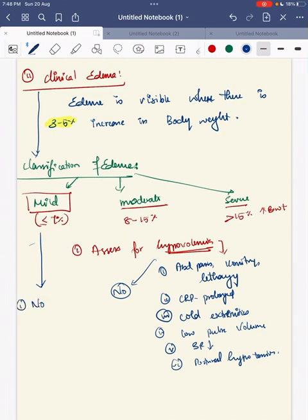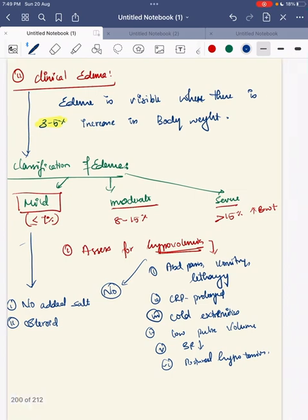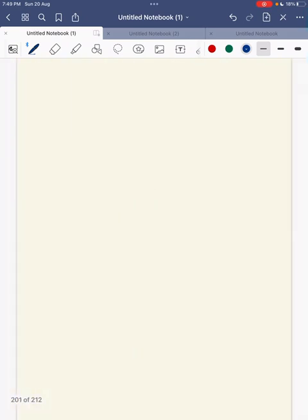For mild edema with no hypovolemia, there is no need for diuretics. Give diet modification — that is, no added salt — and start steroid treatment. The steroid itself acts as a diuretic for this child.